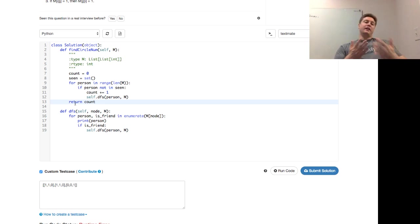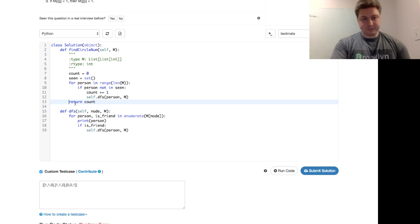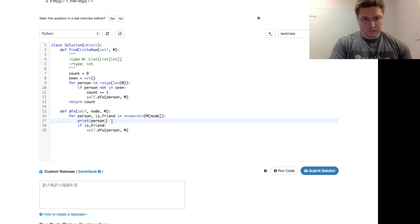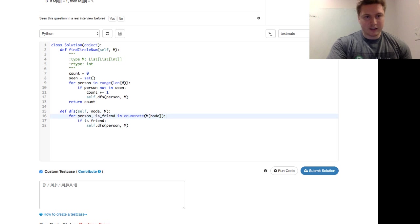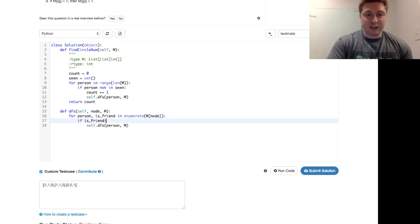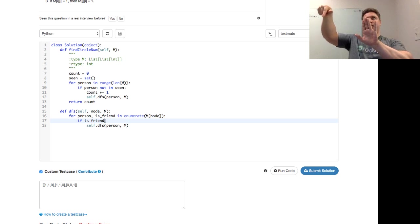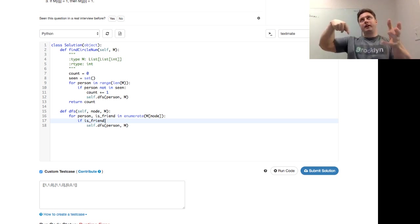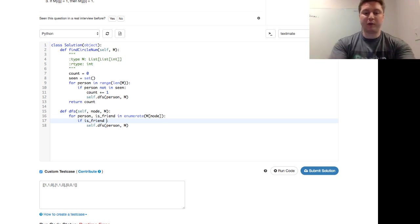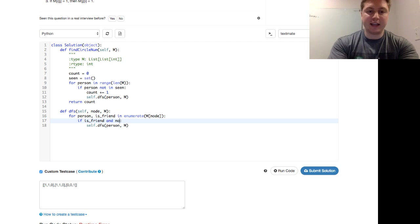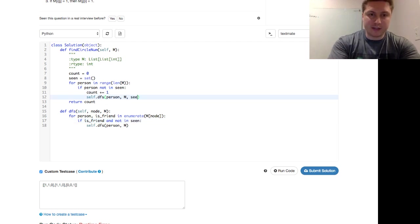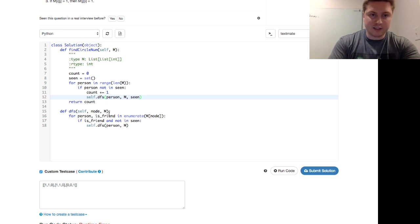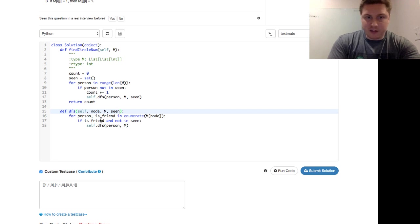So in our DFS helper function, how are we going to use seen? Well, first we're going to get rid of this print person because it's not important anymore. And we say if is friend. So if the person listed is a friend. And what else? Well, very similarly, not only does it have to be a friend, but we have to say and person not in seen. And it's going to be important too. We need to pass that in. Otherwise, this DFS won't have any idea what the seen is. So we do here.